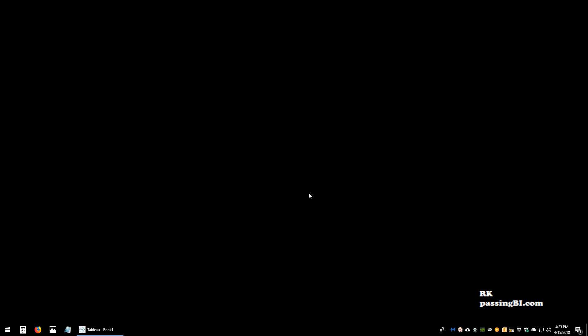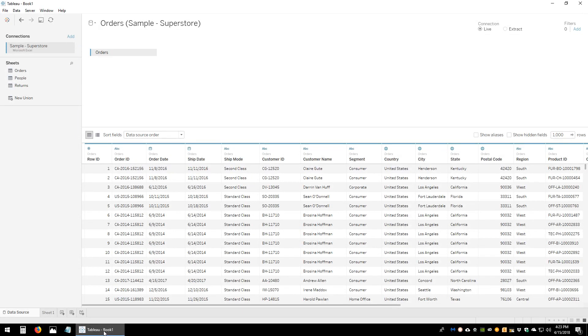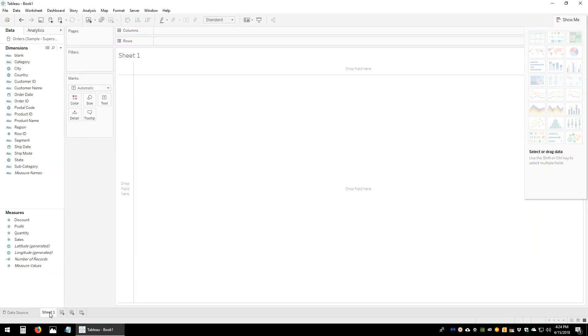In this video I'll be showing you how to calculate the number of business days between one date and another in Tableau. Let's open up Tableau. The dataset that we're working with is the Superstore sample data. We have only dragged in the Orders table.